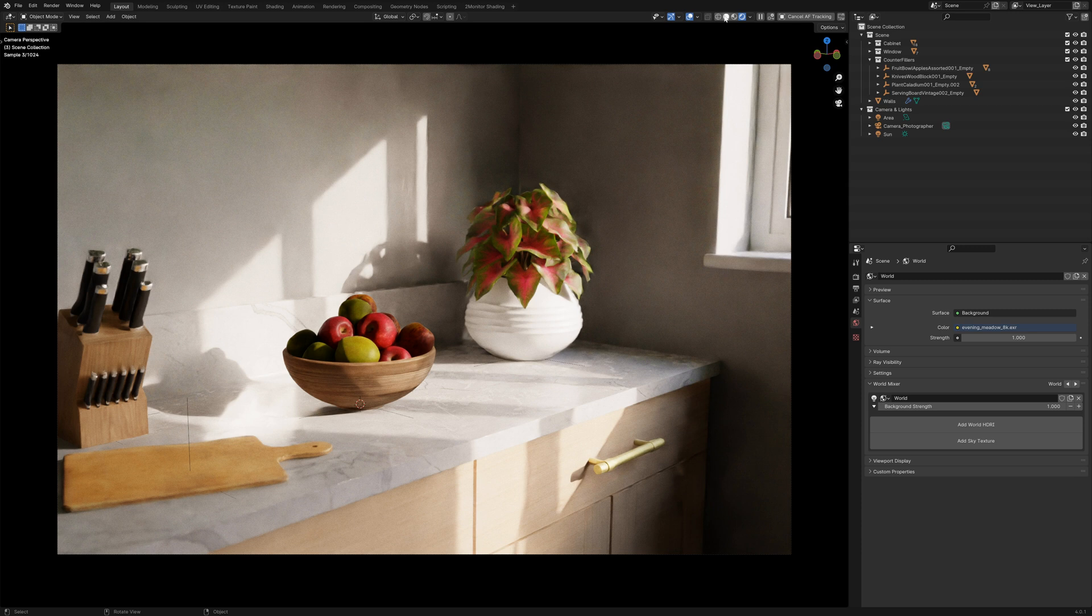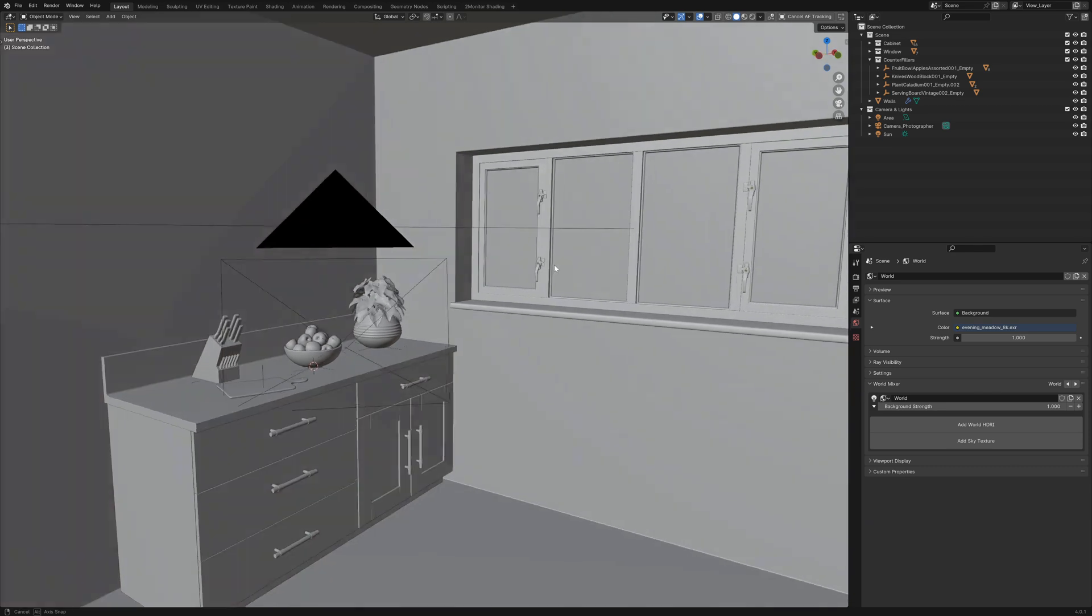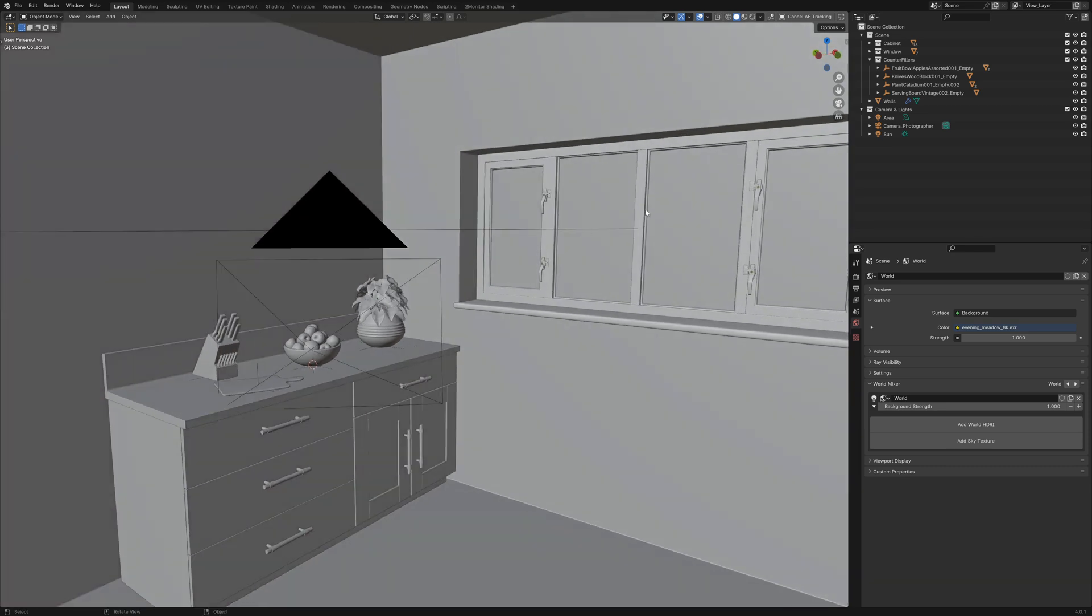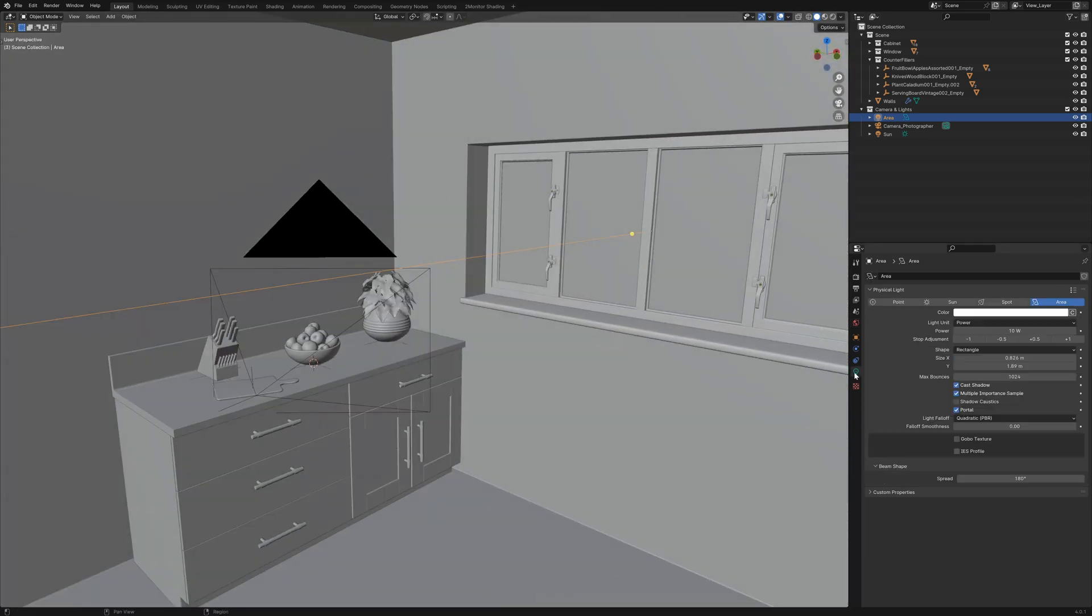Firstly, we have a look at the scene itself and have a look at what we've included and added to this. First of all, I've added an area light which is the size of the window and in the light settings I've checked portal.